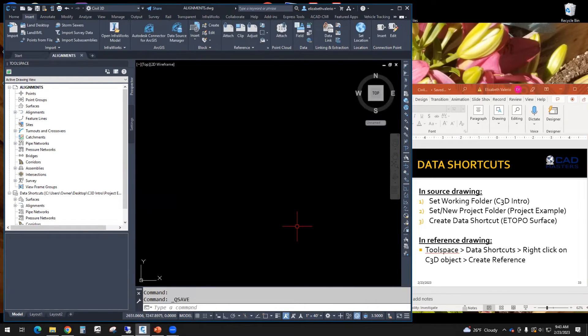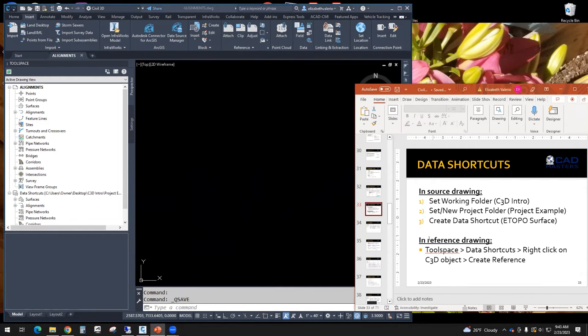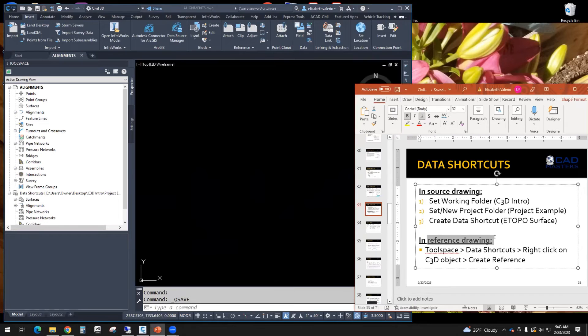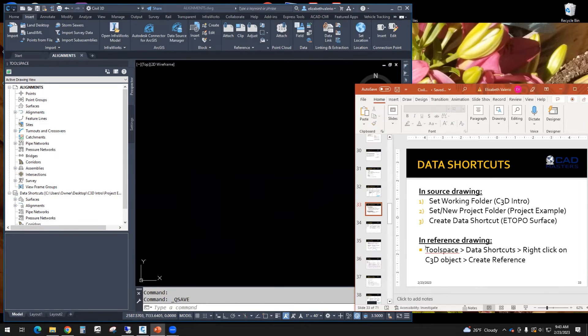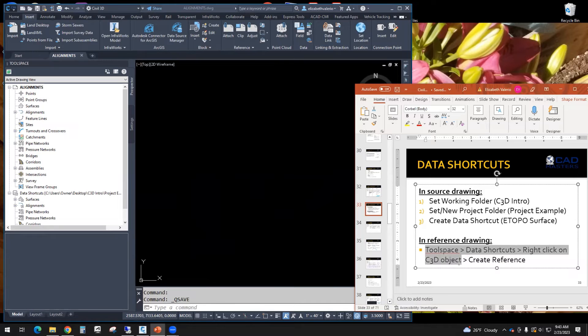Once your drawing is saved, step one, two, three is already done. We are now in the reference drawing. In the reference drawing, we're going to go to tool space, data shortcuts, right click on eTopo, and create reference.